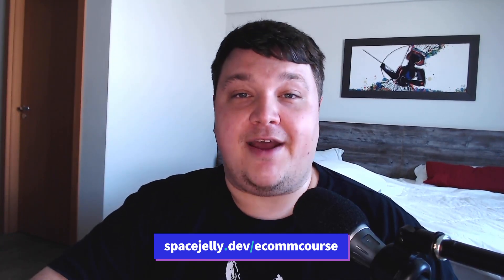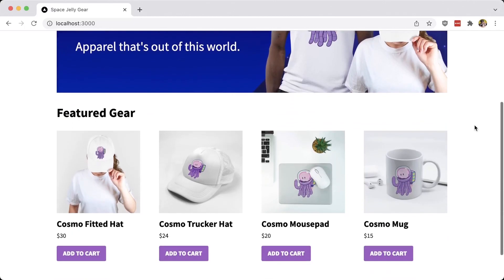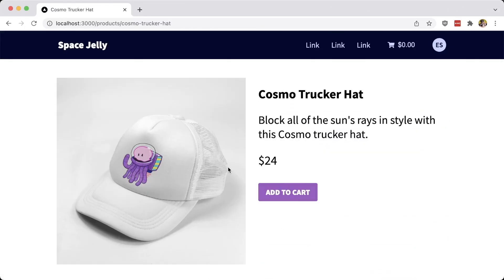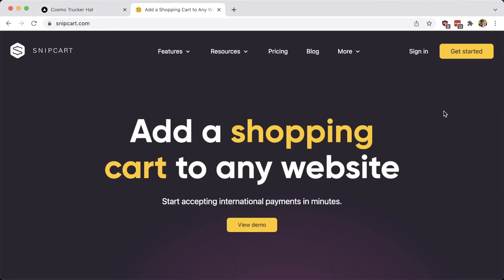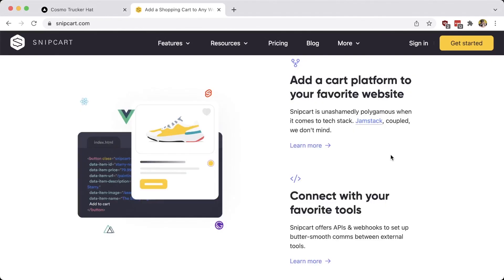Now that we have our homepage and individual pages for every single one of our products, it's time to actually let people buy these products. To do that, we're going to use Snipcart, where we can drop in a shopping cart that's going to provide us an end-to-end checkout flow. We'll add in the Snipcart SDK and map all of our products right inside of the DOM so that Snipcart can actually see all of our products.